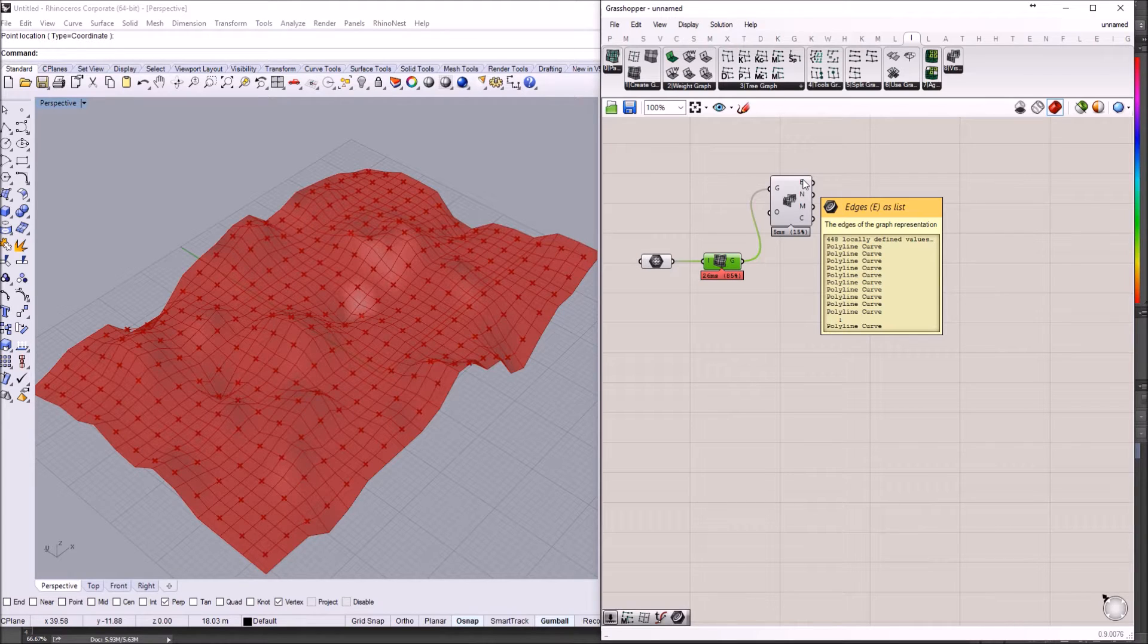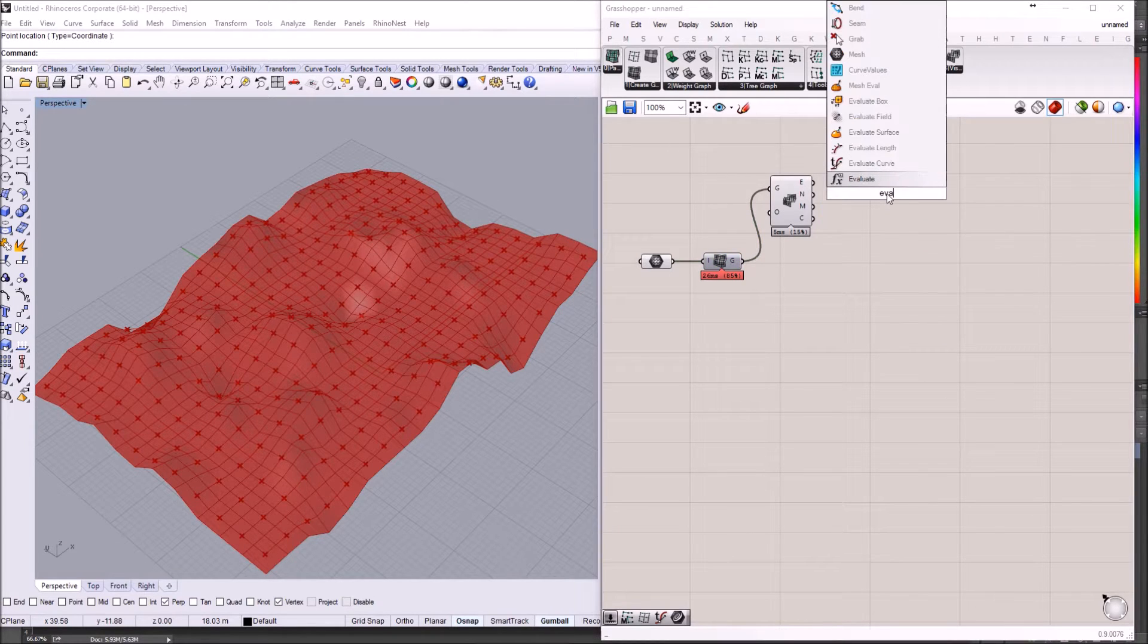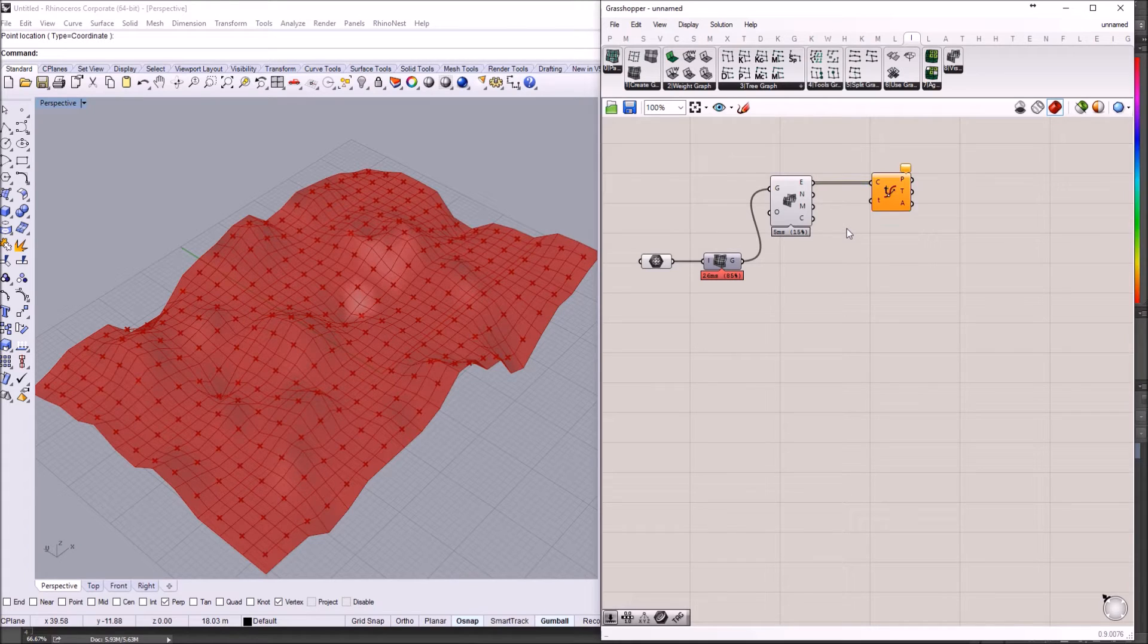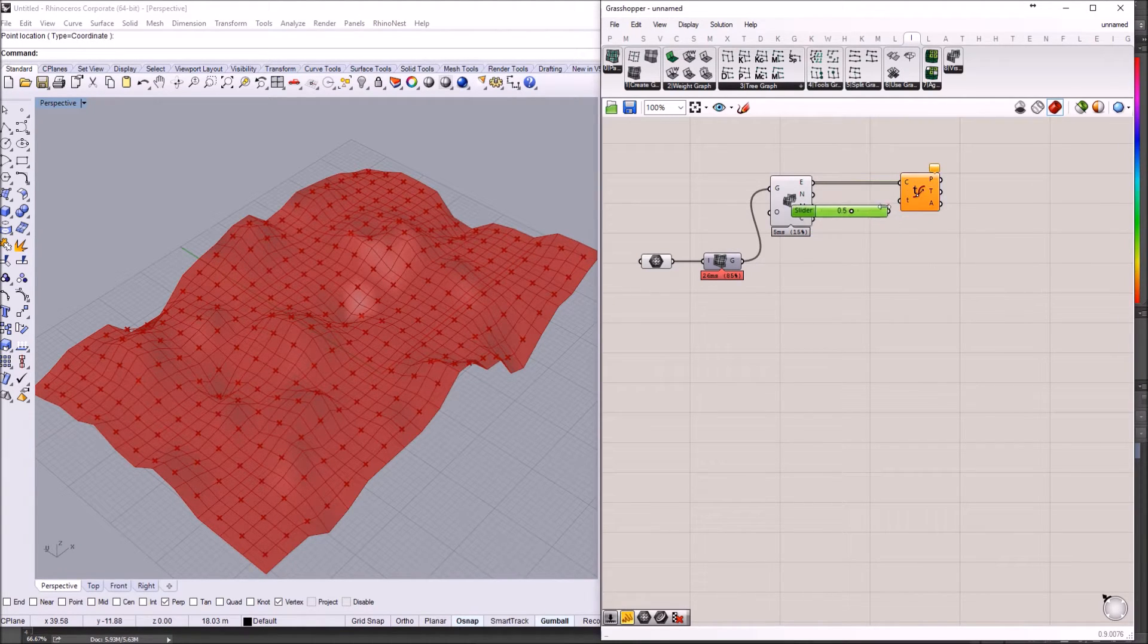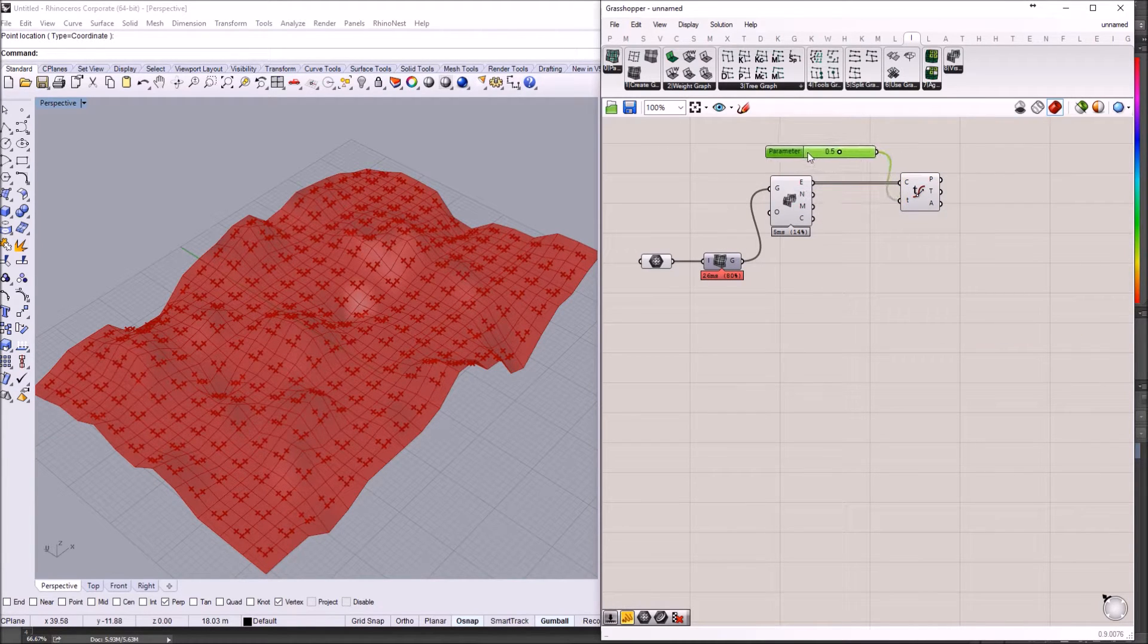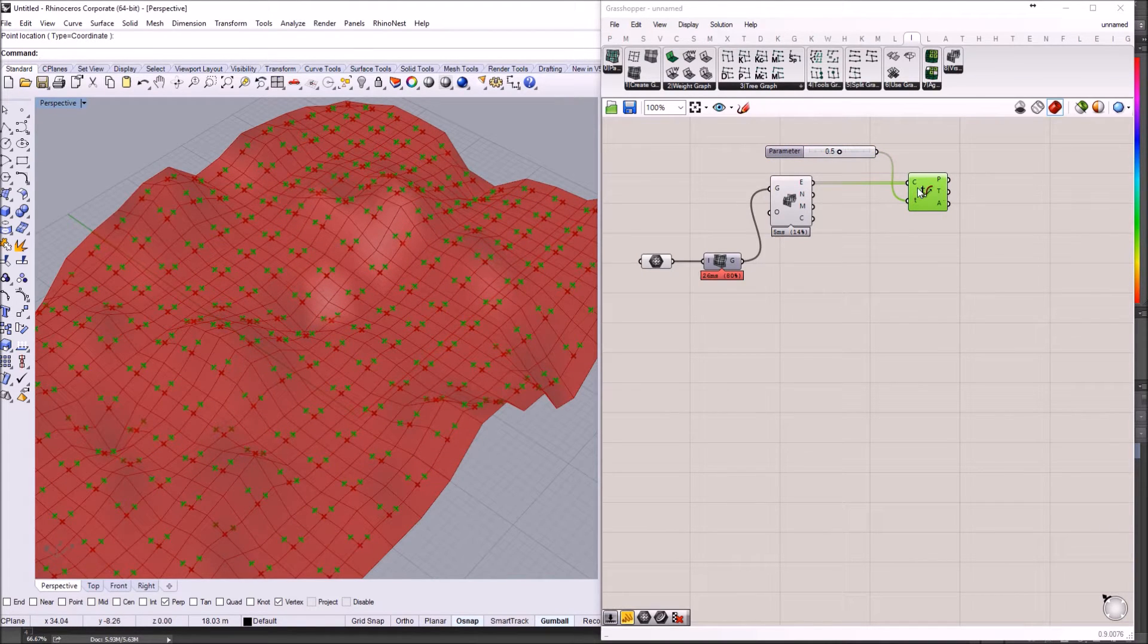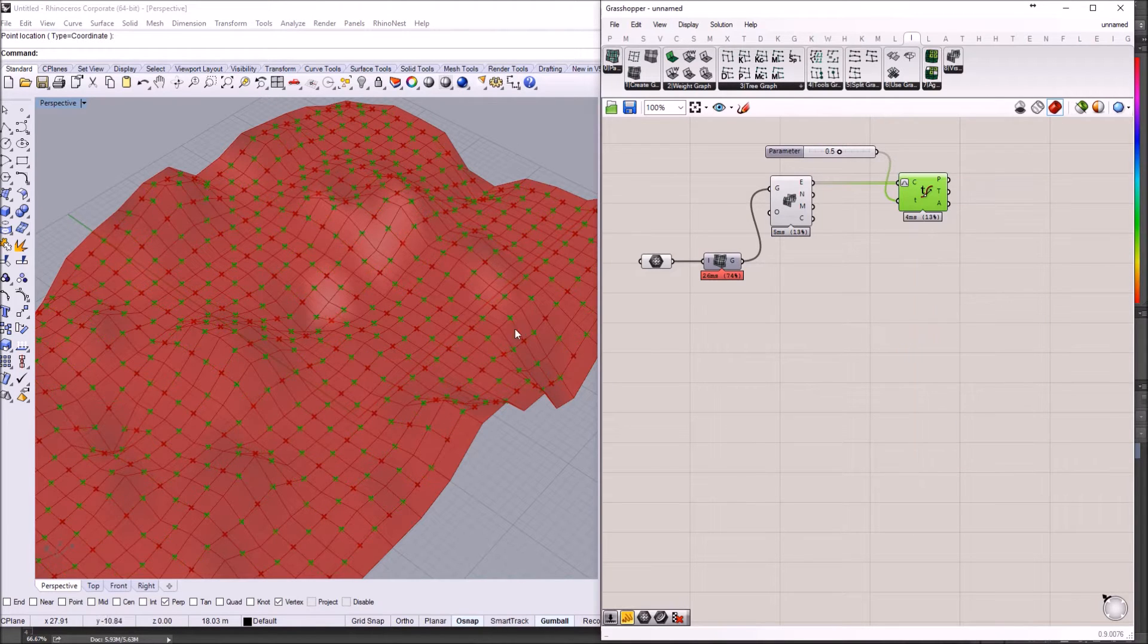And those edges, I'm just going to evaluate. And I am going to evaluate those edges at 0.5. That means, supposedly, at their half. But in order to really achieve the midpoint of the curves, I need to re-parameterize first the curves.